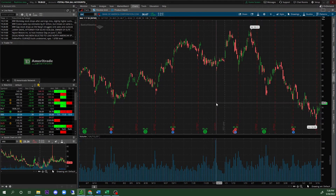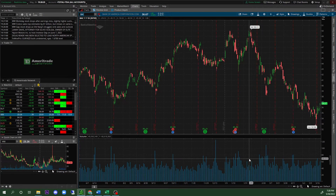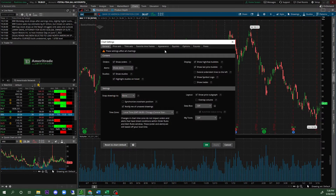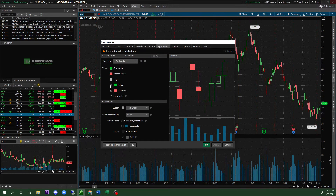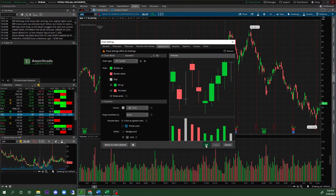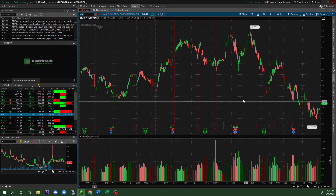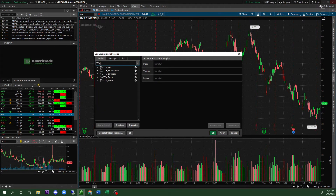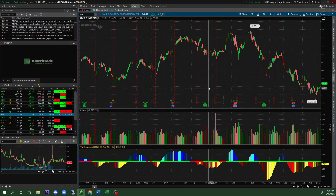In order for you to see the squeeze on the chart, you need to enable it. First, right-click on the chart, go to Style, then Settings. Under Settings, click on Appearance, go to 'Fill Up,' and the most important part: make sure 'Volume Bars' is checked with 'Color as Symbol Ticks.' Click Apply and OK. Then to add the TTM squeeze indicator, go to Edit Studies, search for 'TTM Squeeze,' double-click it, click Apply and OK.